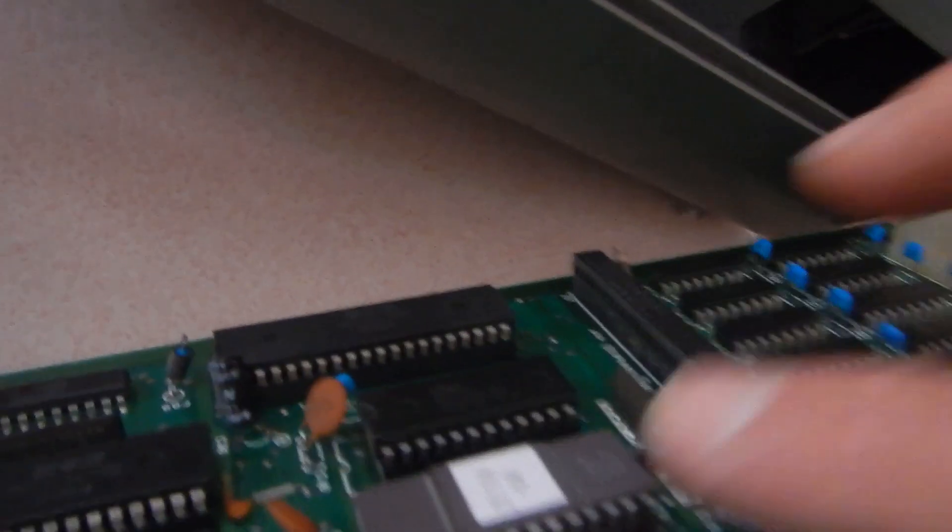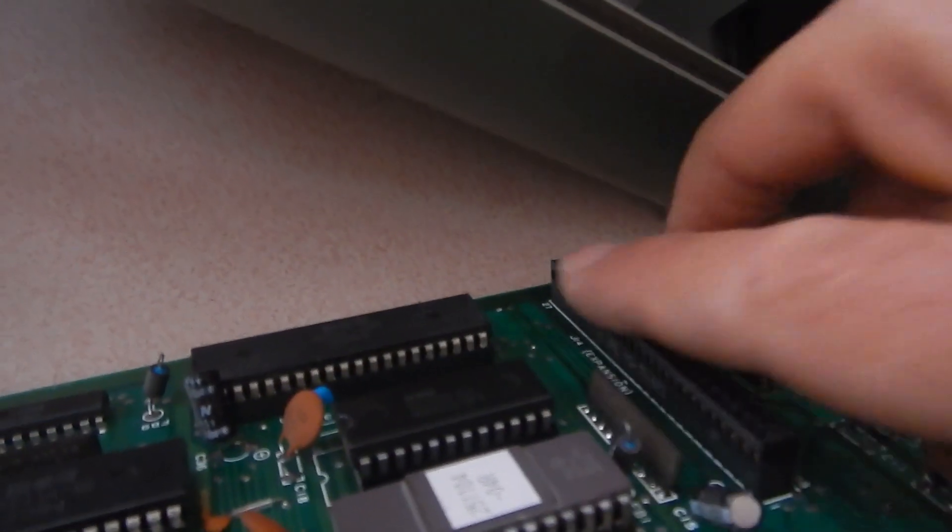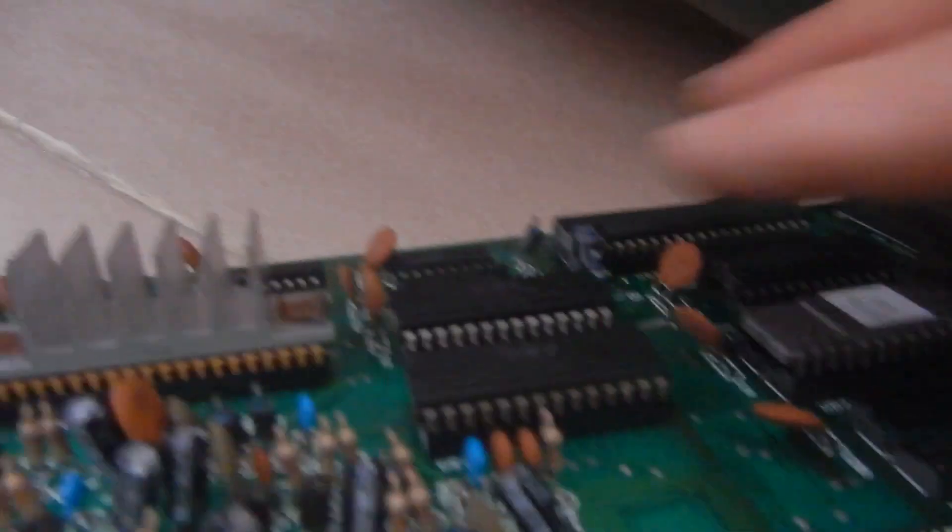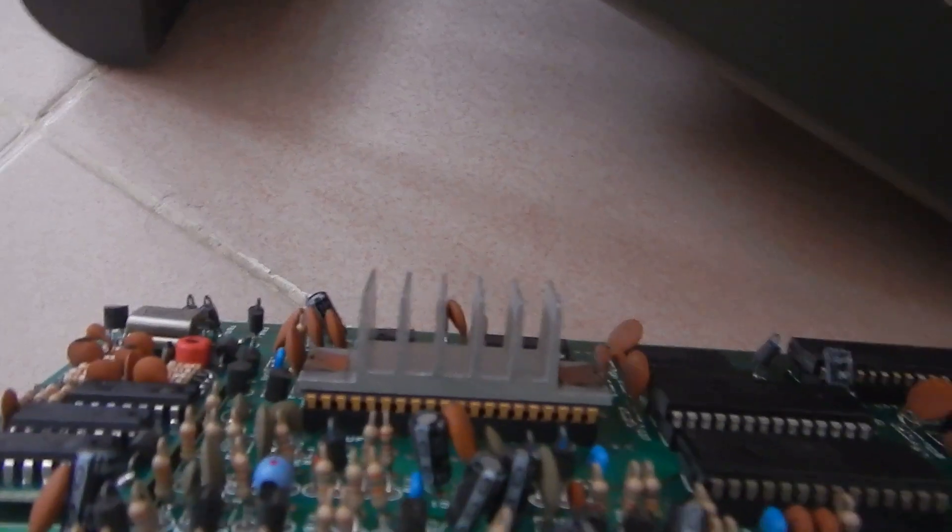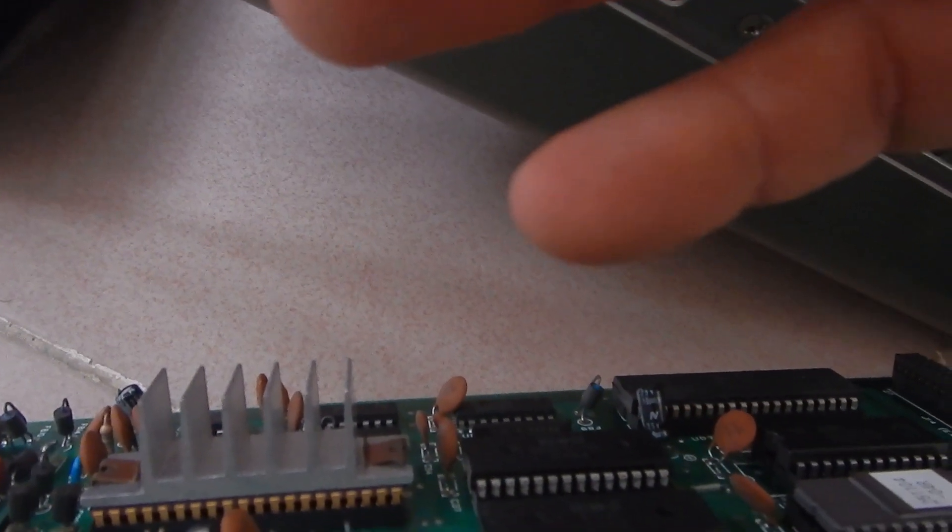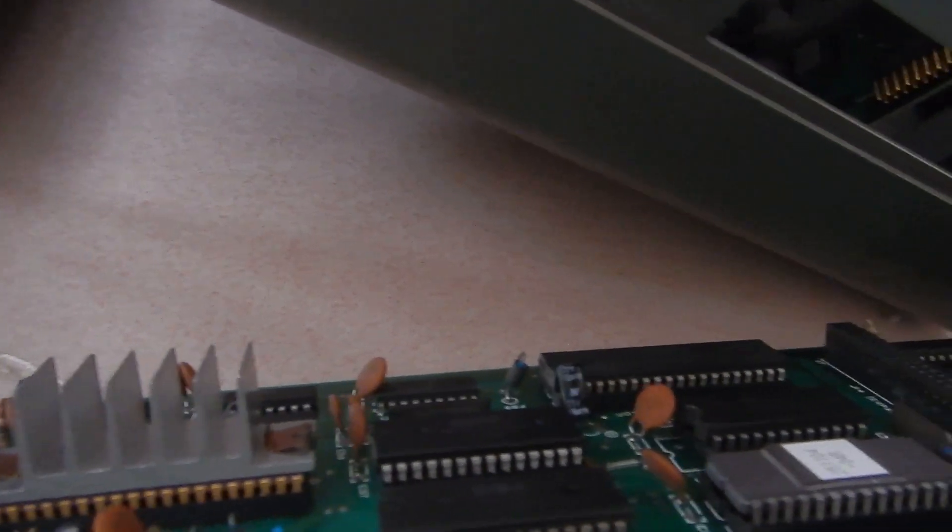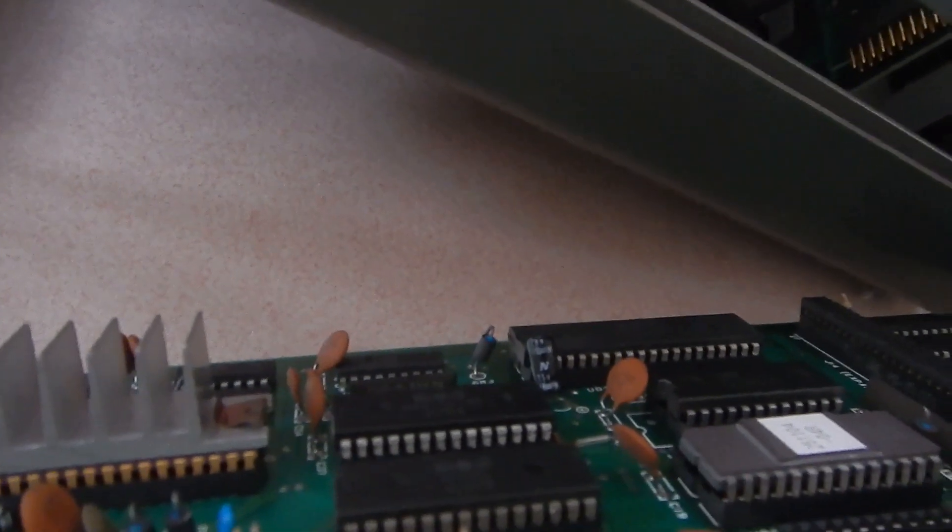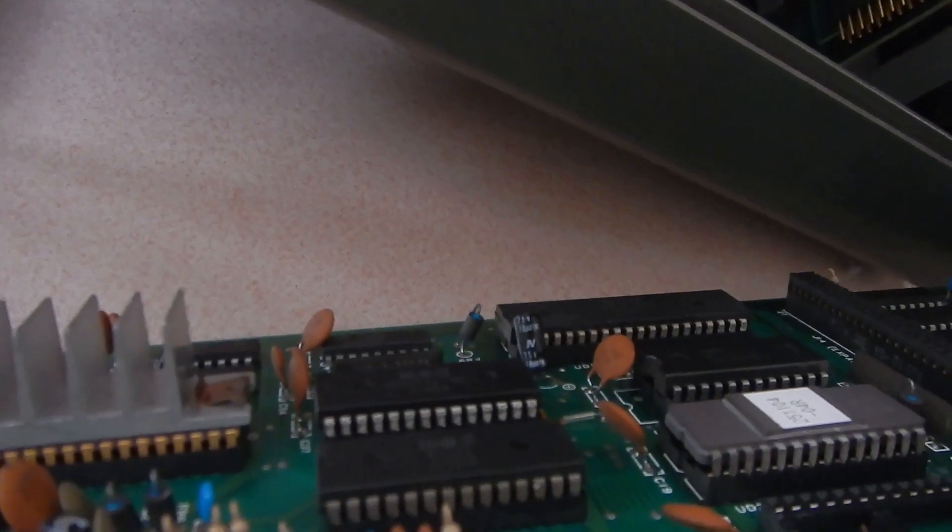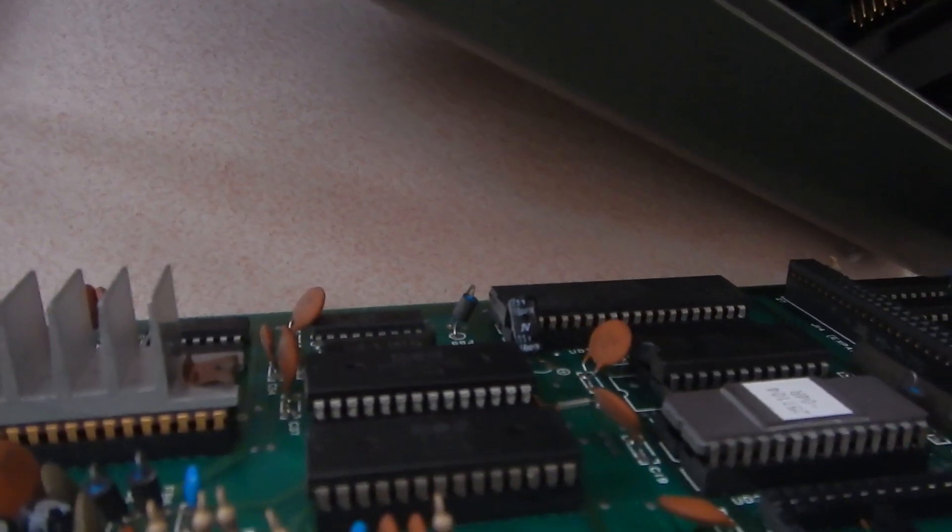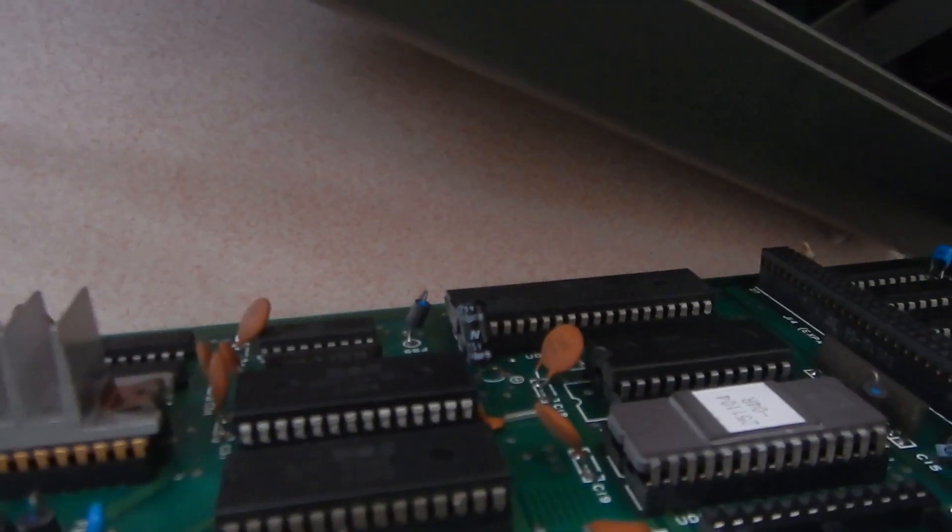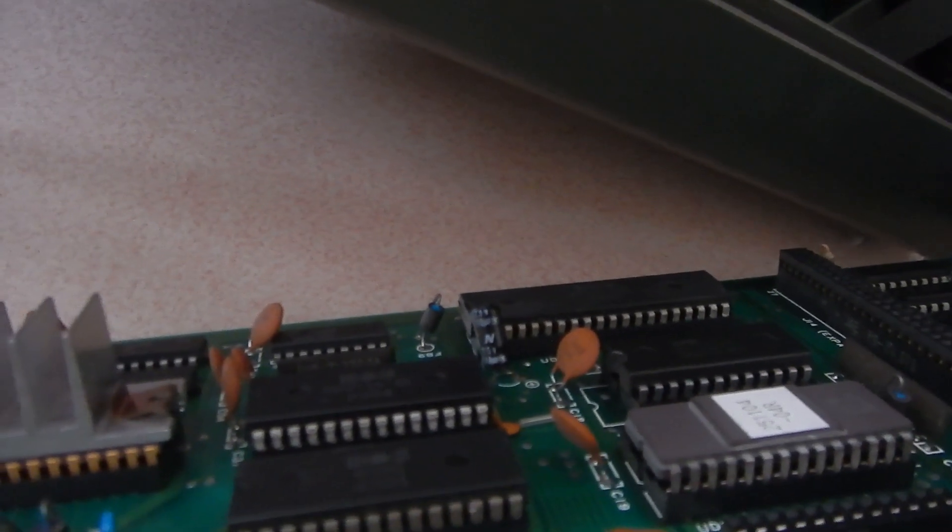Then, we unplug the external video connector from the CPU port. And finally, there is enough space to extract the CPU PCB from the chassis.